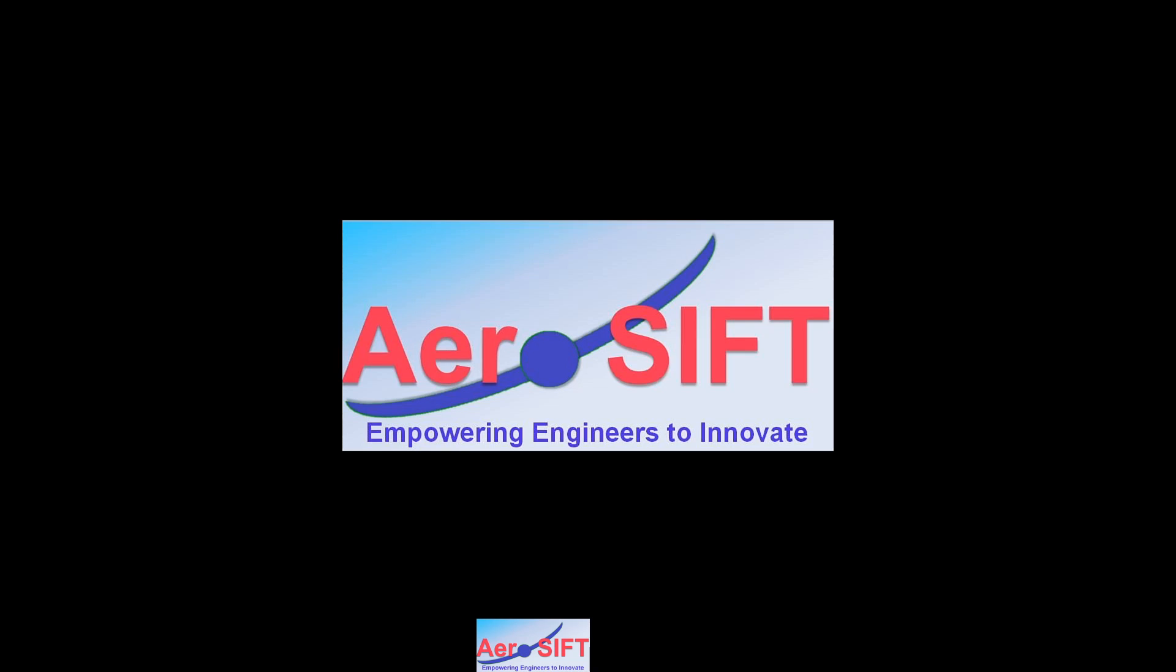Hello, welcome to Aeroshift channel. In this tutorial I'm going to show you how to calculate stress intensity factors using Salome Mecca 2019 and Code Aster.